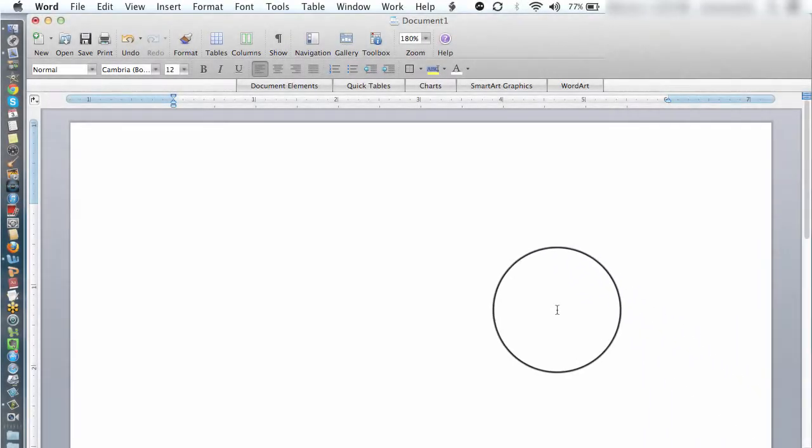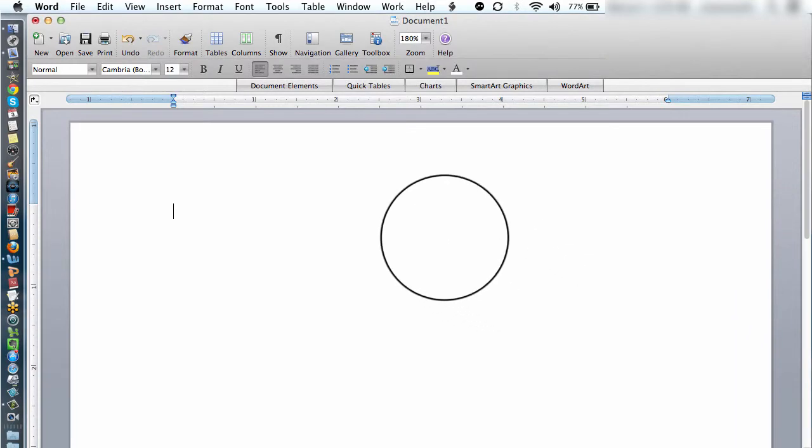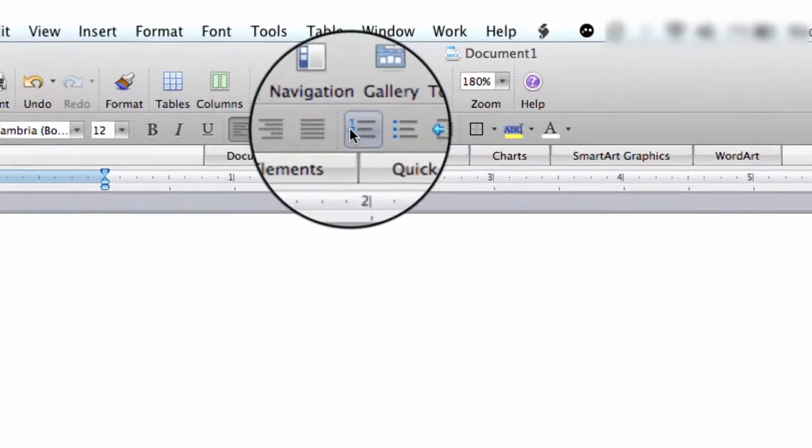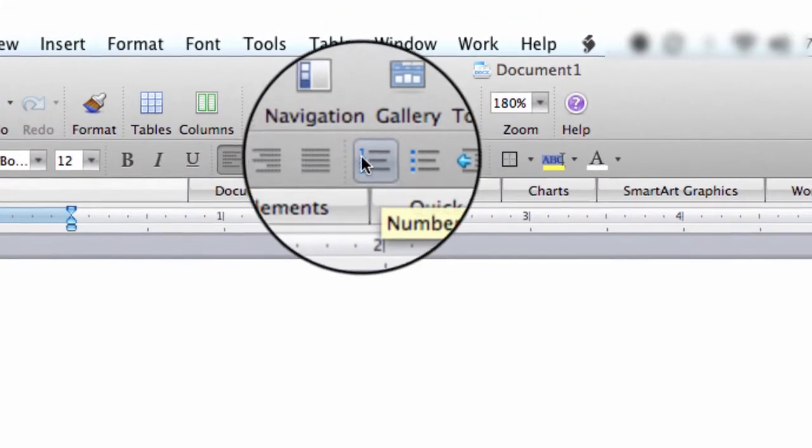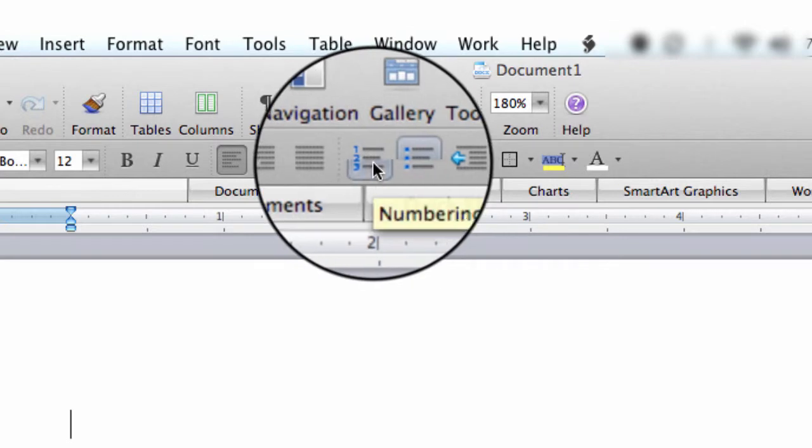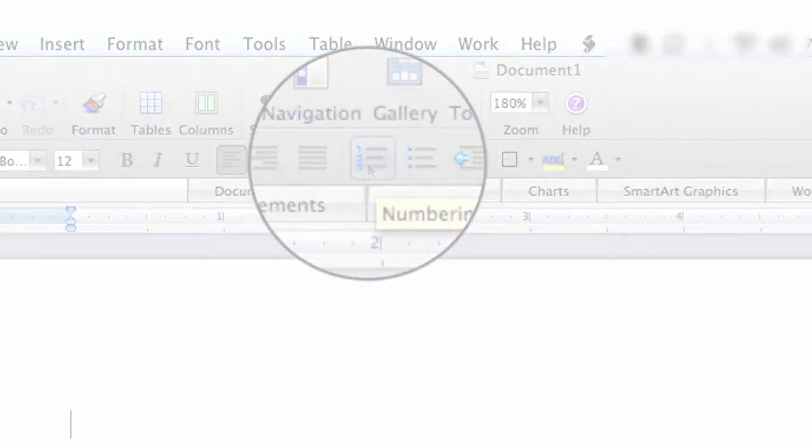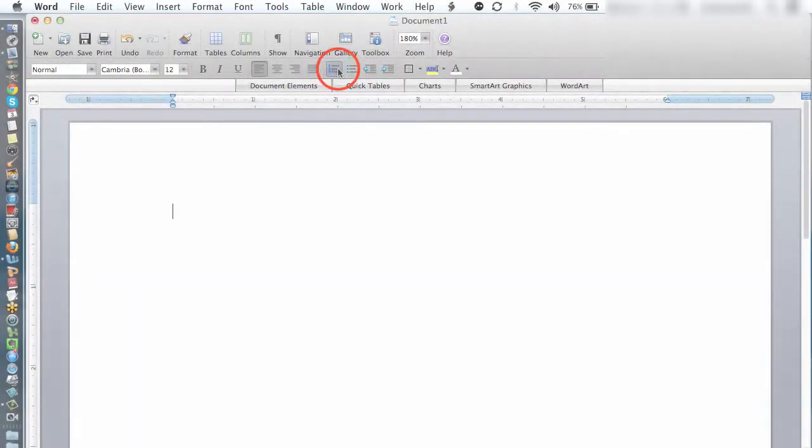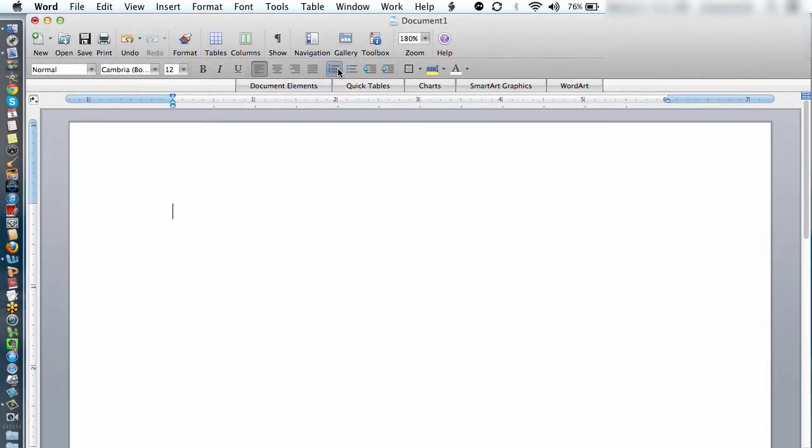In your program, look for an icon that shows a numbered outline. In Microsoft Word, it looks like this. Click the icon and you'll generate the top level in your outline.